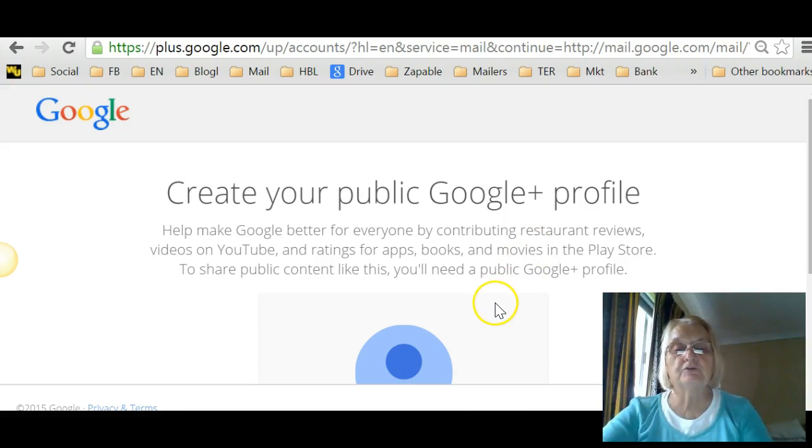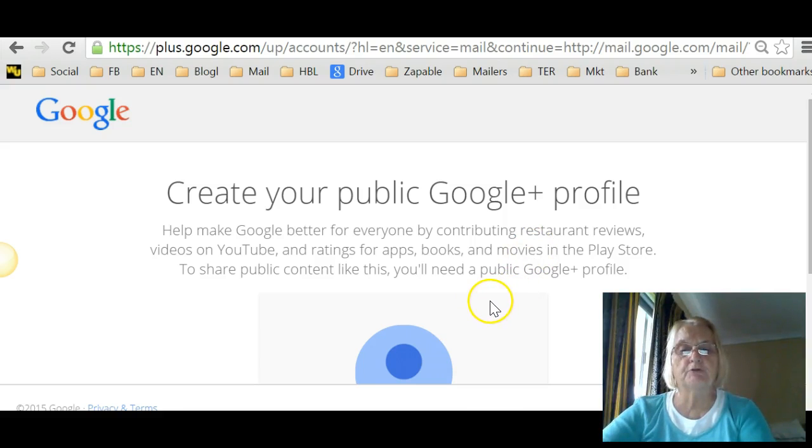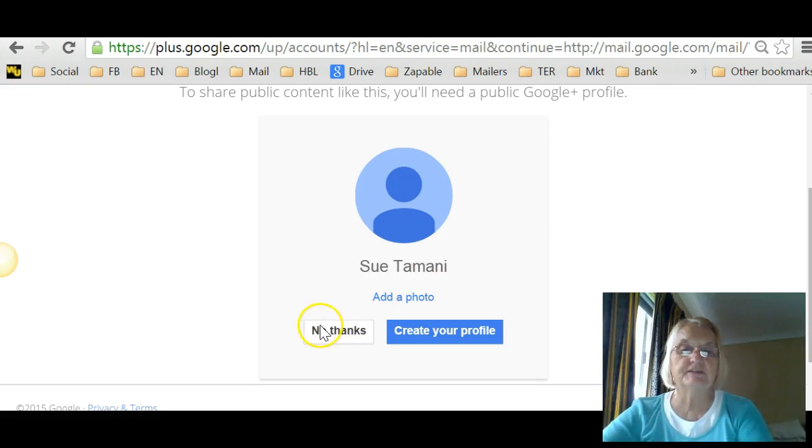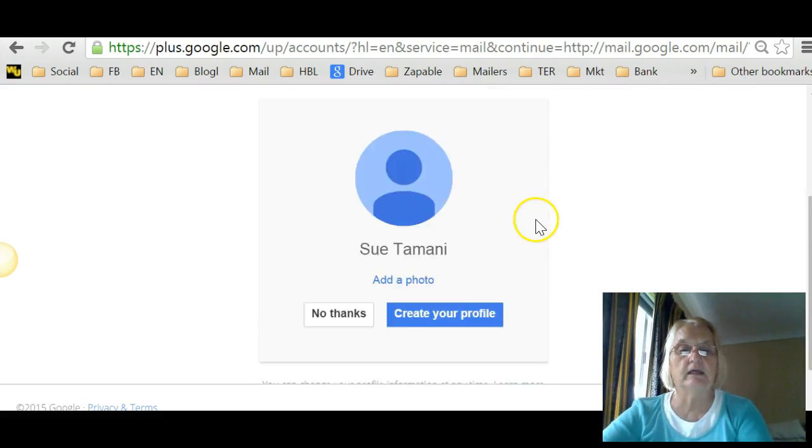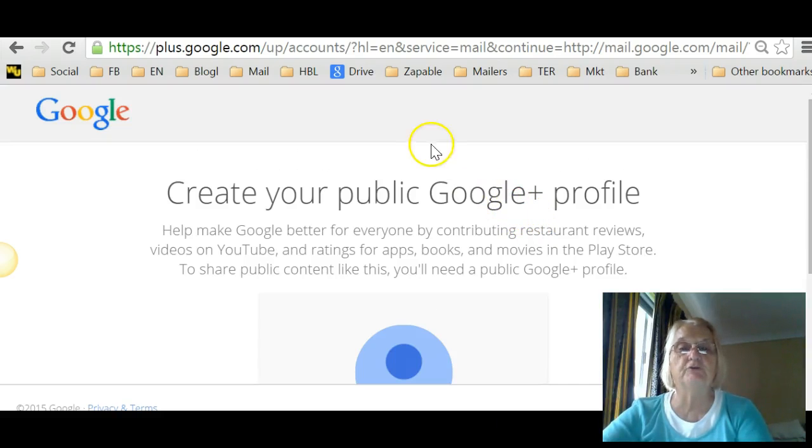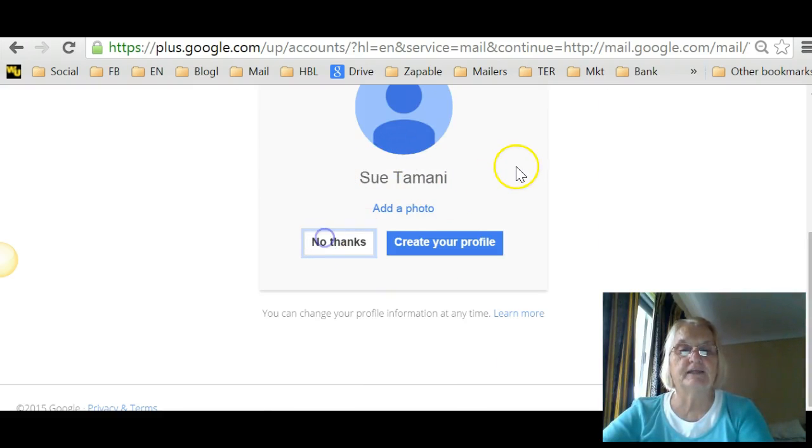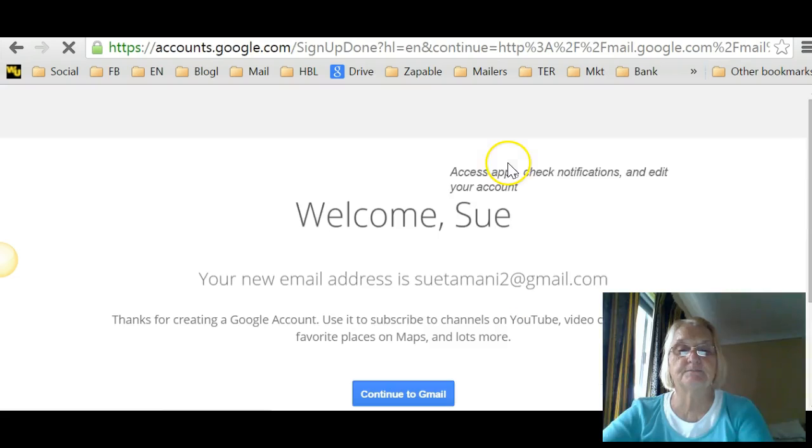And then you go on to create your Google Plus profile. It's not absolutely necessary. You can just say no thanks and don't do any of that. But you do have your email now. Your brand new email. I'm going to say no thanks to that.